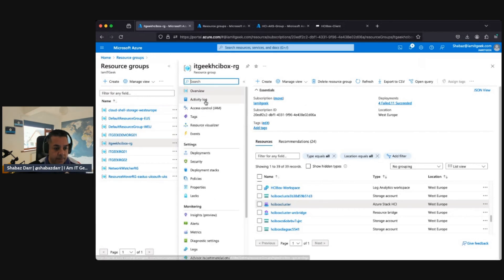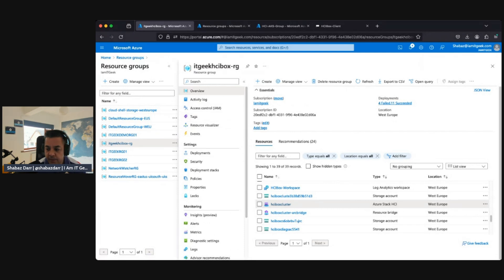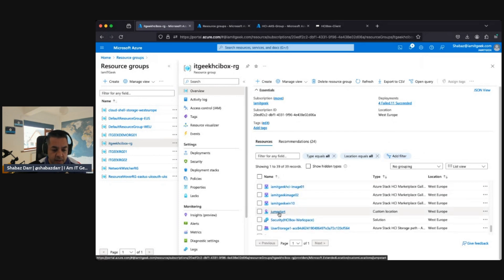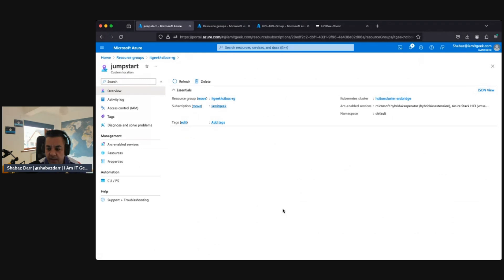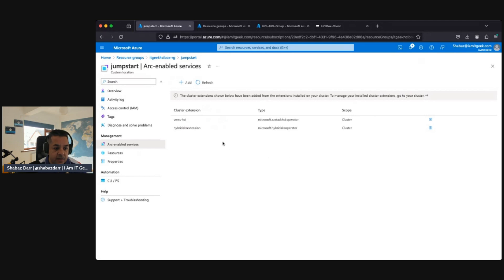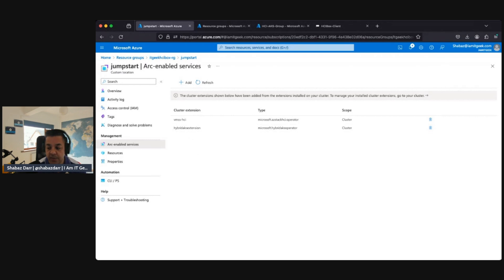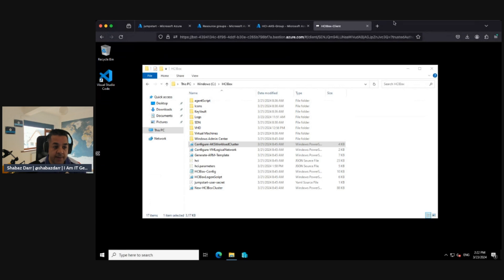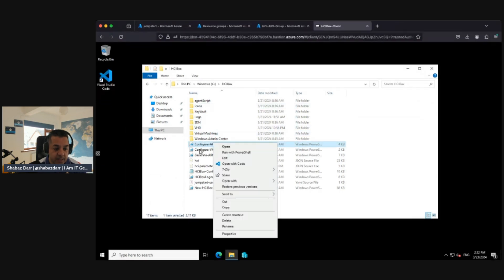Let's go to the resource group, click on the jumpstart location, go to overview, and from there we should see arc-enabled services. The hybrid AKS extension is installed here by default — great, that's already there. Now we need to go back into the HCI box client and right-click on 'configure-AKS-workload-cluster', then open with VS Code.